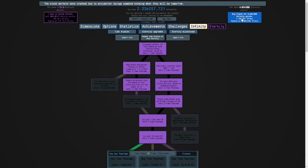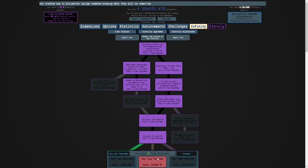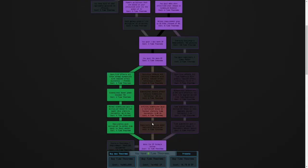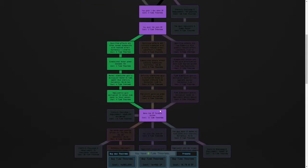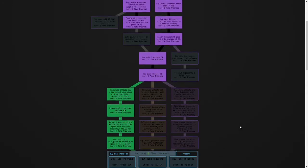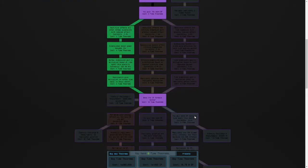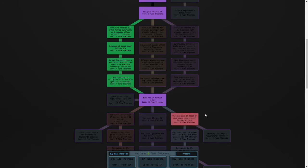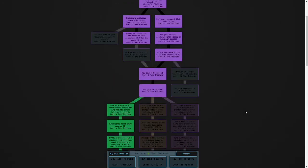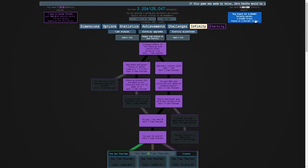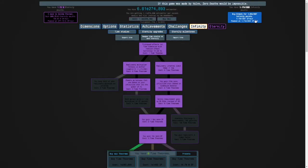I think I'll get another time theorem and I'll respect to get the infinity dimension path. And then we'll get another two time theorems so that I can afford the first study in the second three-way split. Here we go.